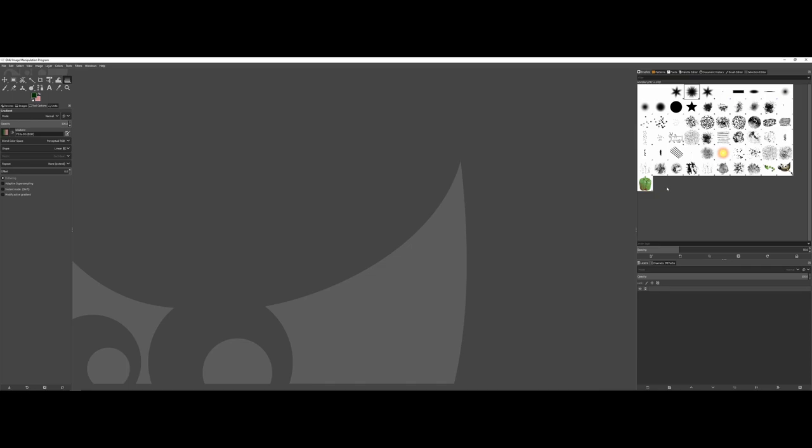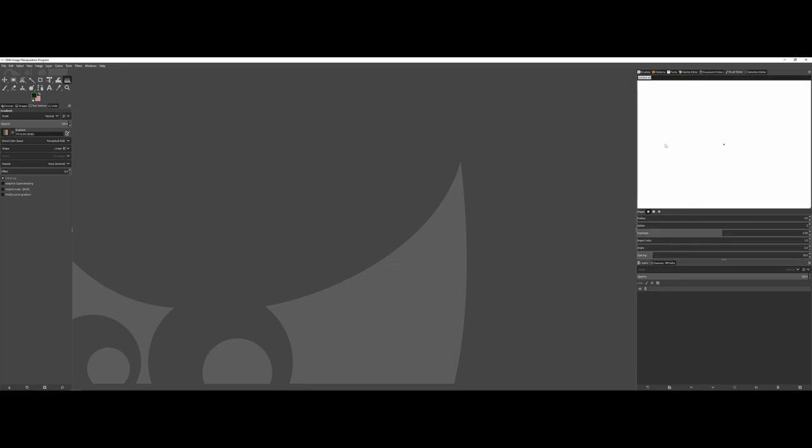So you can click anywhere in the gray area here, and what that will do is that's going to bring up a fly-out menu for you where you can choose to create a new brush. Now, it's going to just reopen right inside here, and it's going to actually open what is called the brush editor.